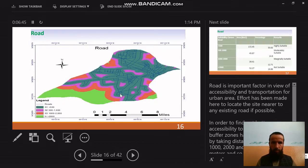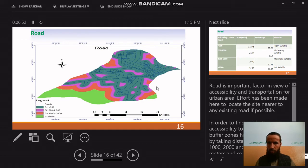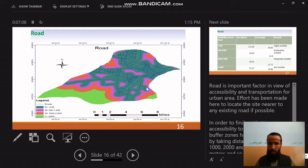The second factor is road. Road is an important factor in terms of accessibility and transportation for urban areas. Effort has been made to locate sites nearer to existing roads in order to find better accessibility.